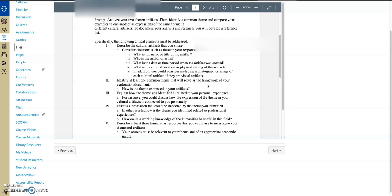And then you're going to compare the examples to one another. You're going to look at historical context, you're going to look at the medium that's used, you're also going to look at similarities and differences between the two pieces of art. This is very similar to what you're doing in this week's discussion board as well.